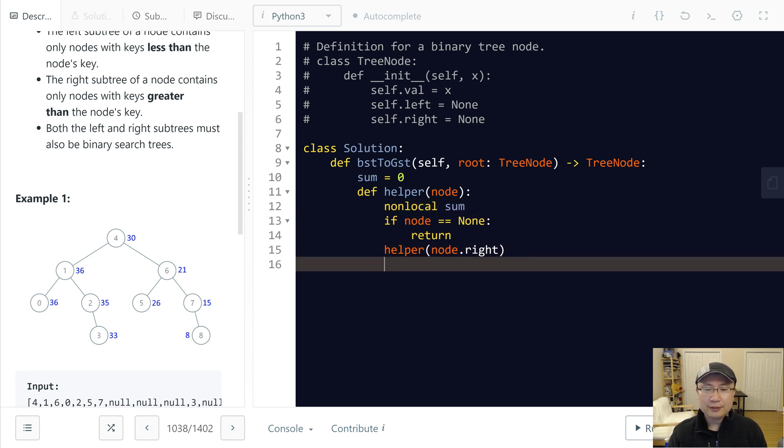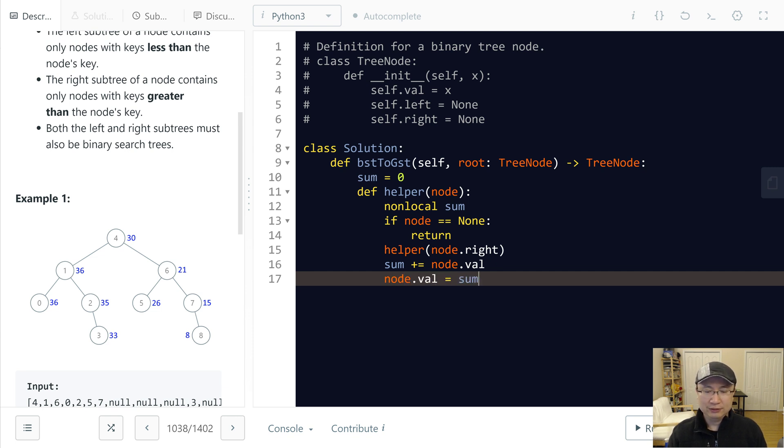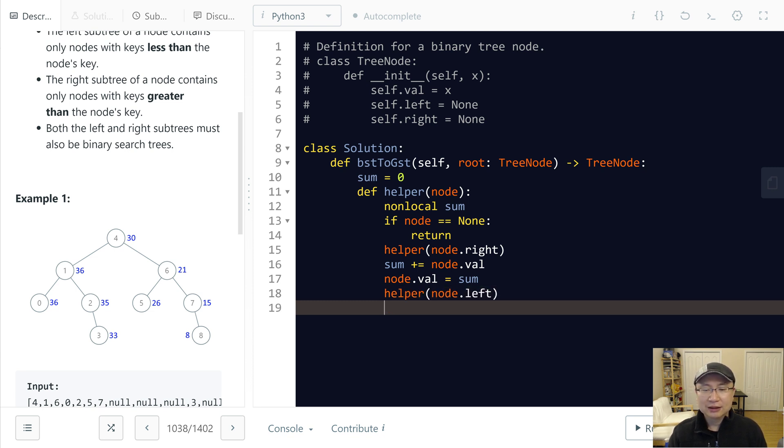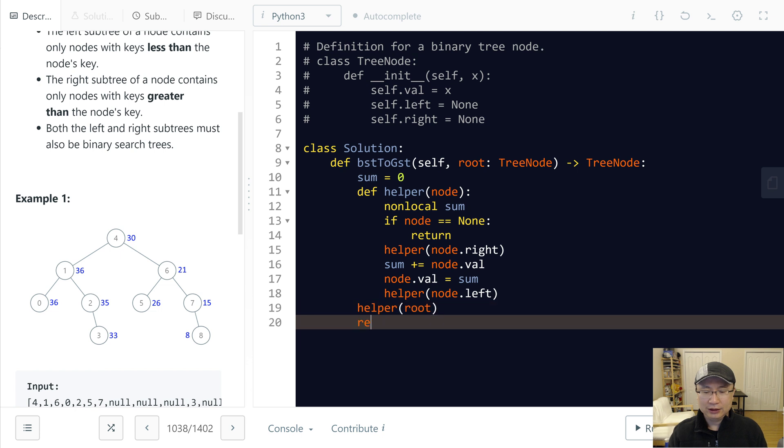And I will update sum to sum plus node value, and then I will update node value to sum. And then going to helper, going to node.left. And then I will pass helper to root, helper root, and then return sum.